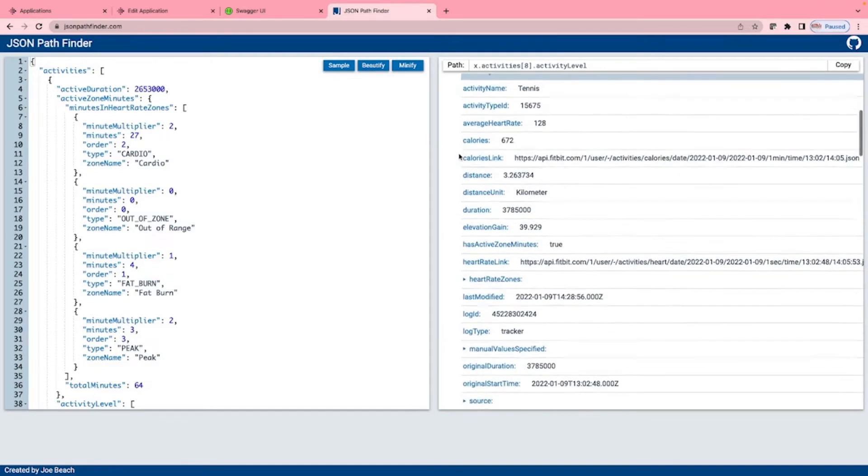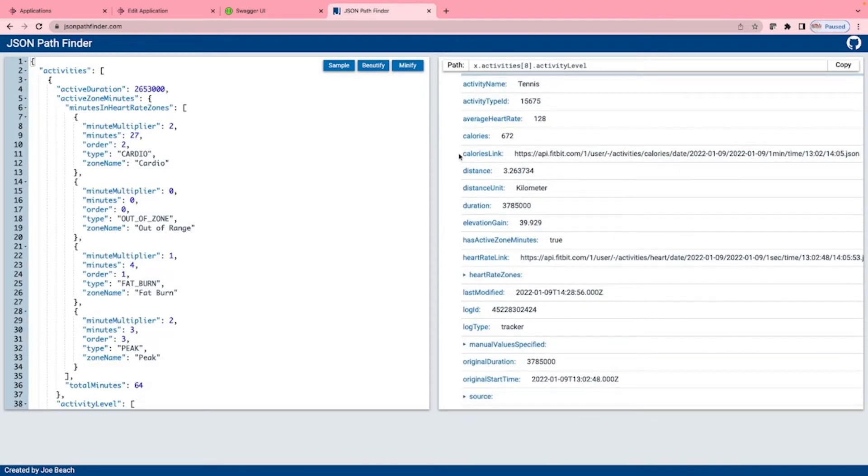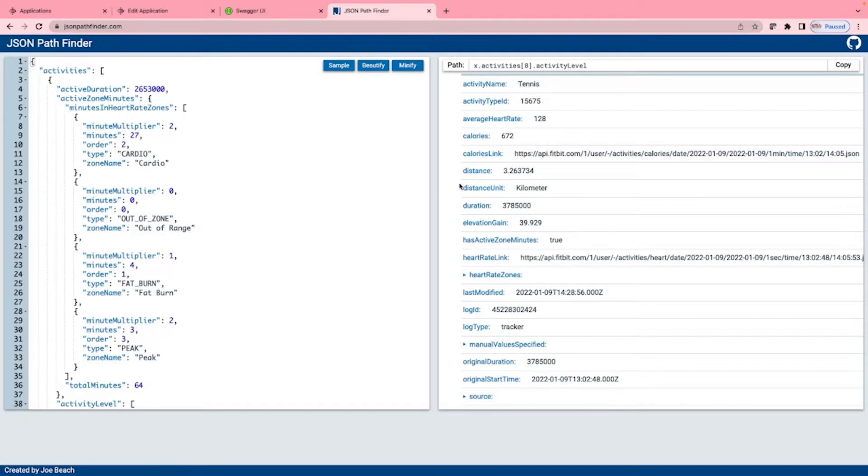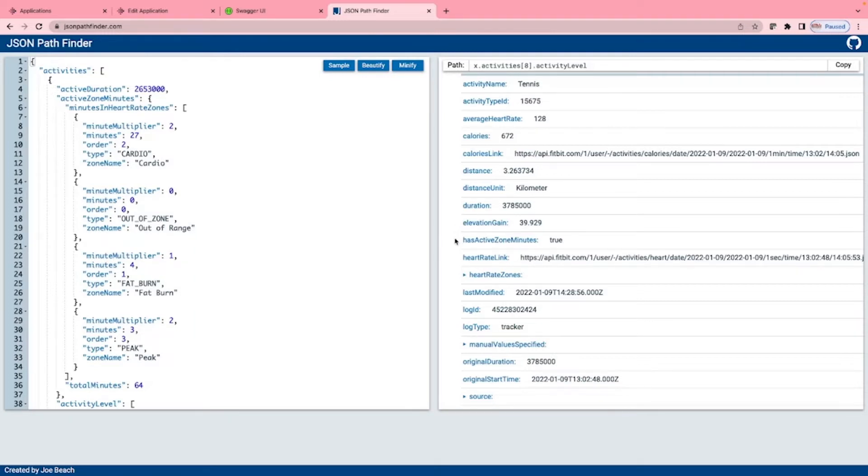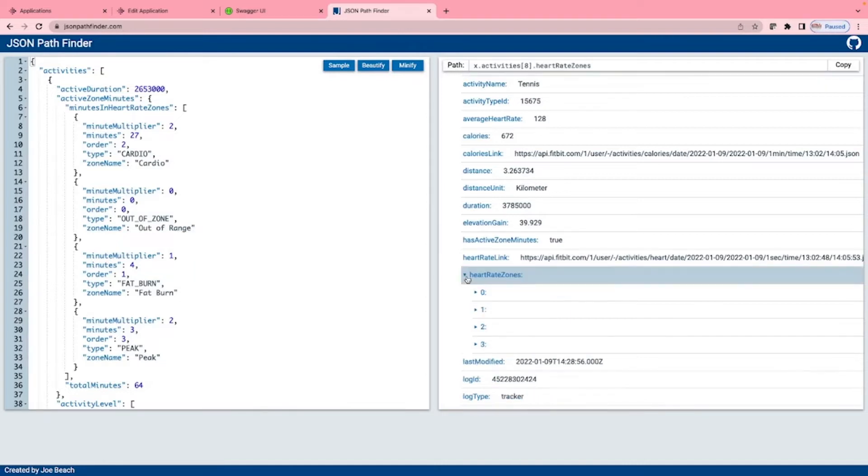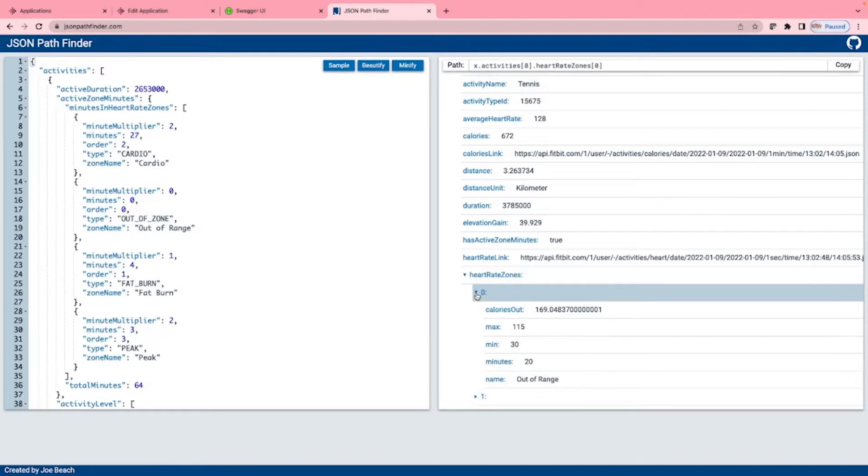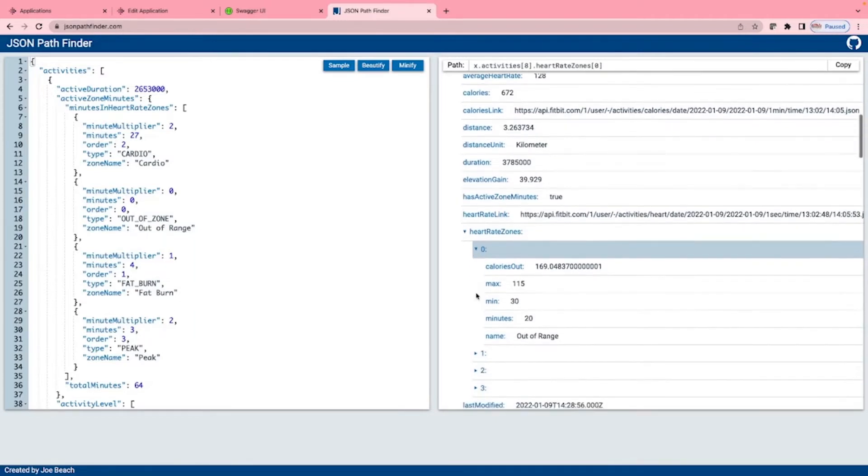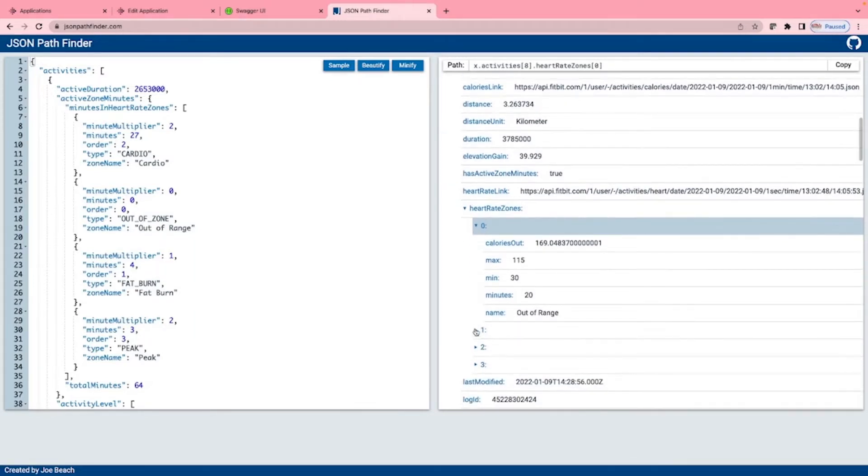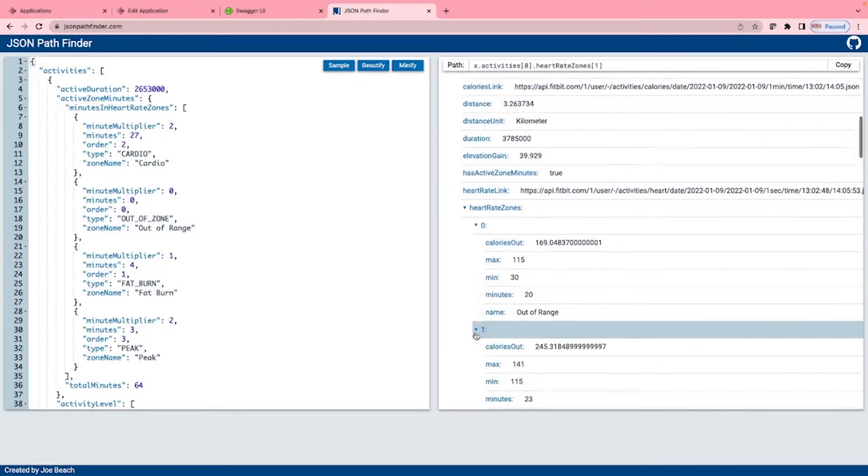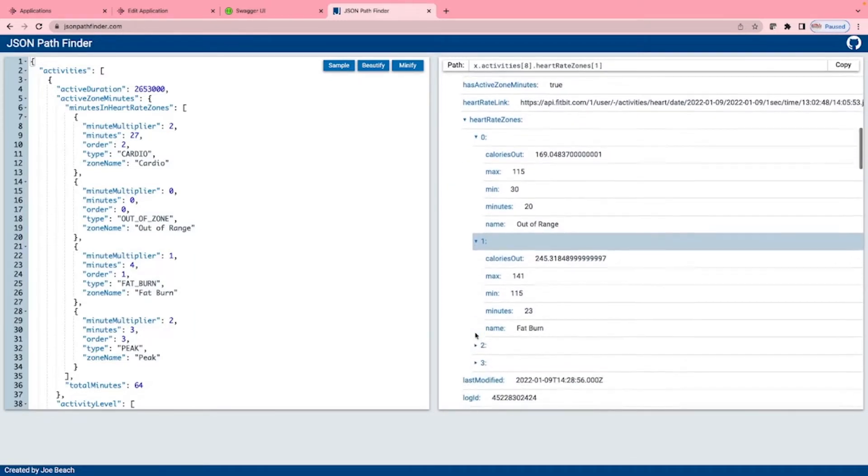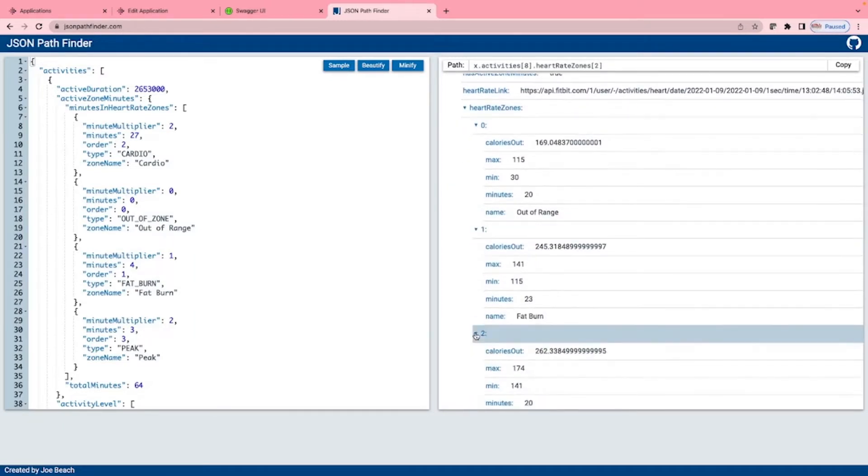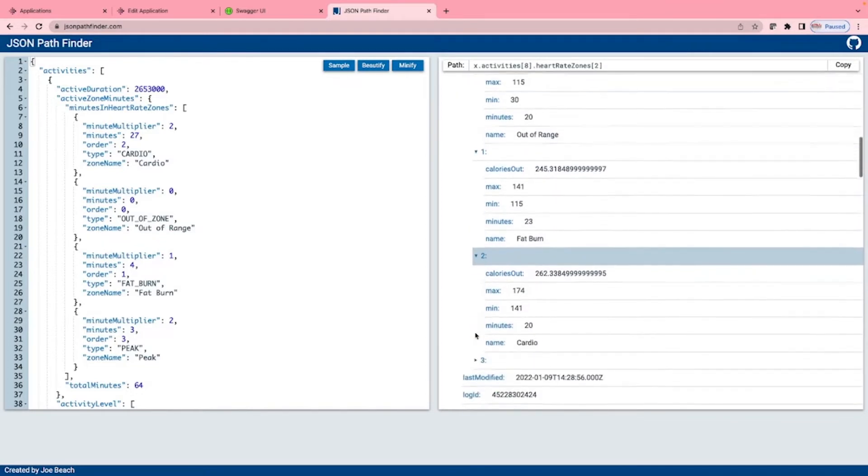Calories, calories link - a URL to get more detailed calorie data. Distance and distance unit, which shows the distances are recorded in kilometres. Duration, elevation gain, has active zone minutes, heart rate link, which gives more details on heart rate data. Heart rate zones, an array containing data on min and max heart rates at each zone, how long was spent at each zone and calories used at that zone.